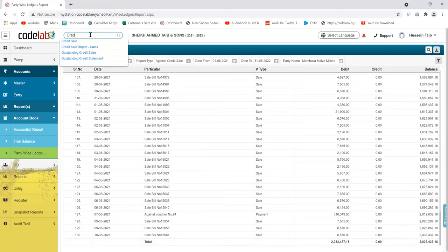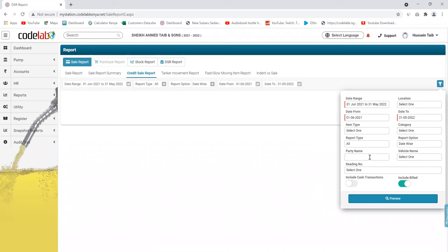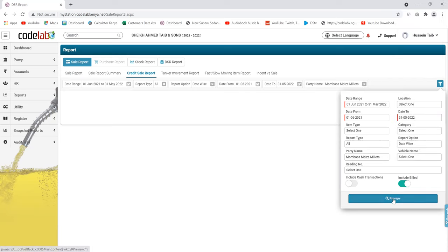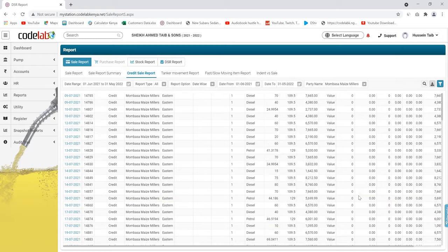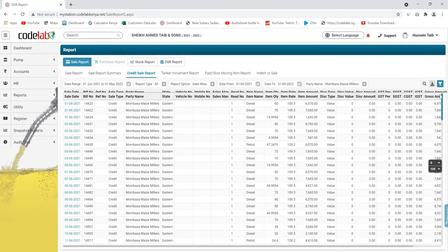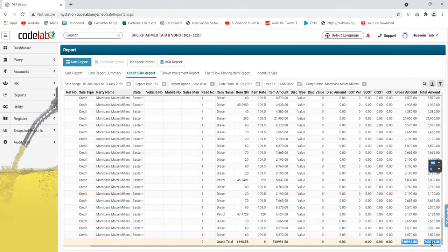If a customer asks for his statement, you're able to generate a personal statement for a specific customer. For example, if he has more than one vehicle, you can give him a report for a specific vehicle — just select the vehicle and get that report. You're able to see the amount of money he has not paid at the bottom.